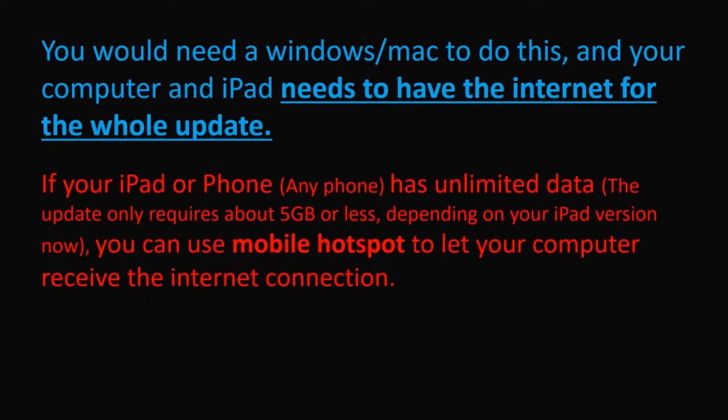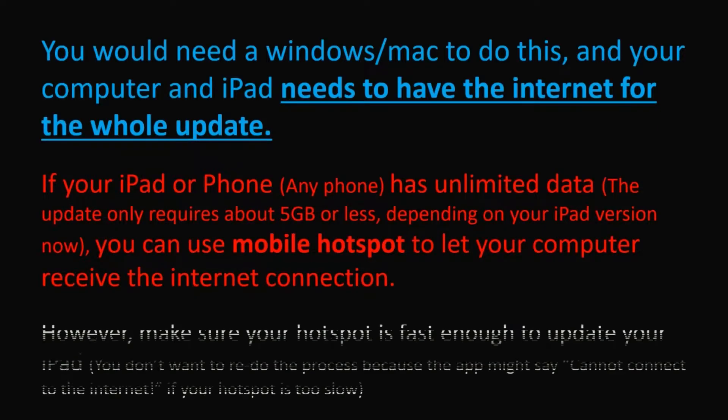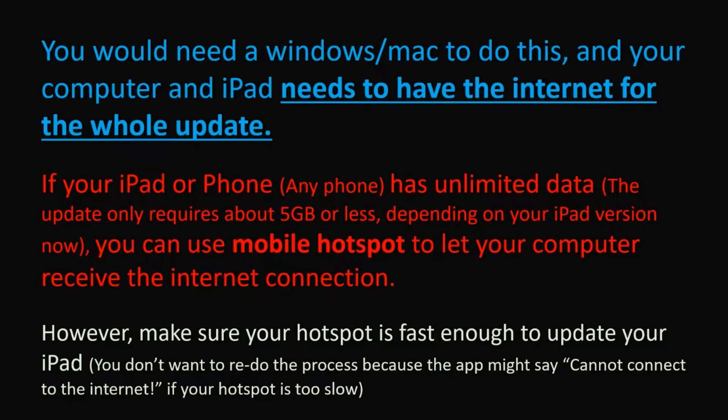If your iPad or phone has unlimited data, you can use mobile hotspot to let your computer receive the internet connection. However, make sure your phone or iPad's hotspot is fast enough to update your iPad.